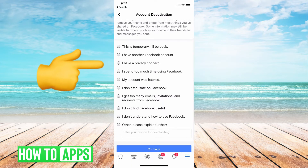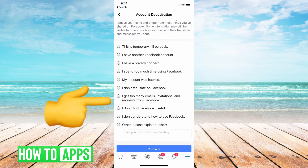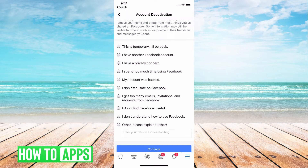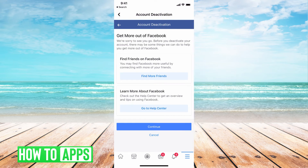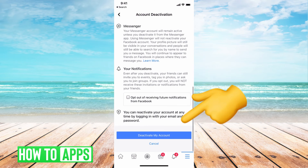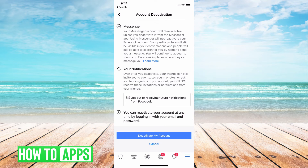After entering your password, it gives you options: the first is to temporarily deactivate or you can permanently delete — choose whichever you want. Select a reason, like 'I don't find Facebook useful,' hit Continue, and it'll show you other options like finding friends. Just hit Continue again, then at the very bottom hit Deactivate My Account and your account will be permanently deactivated.